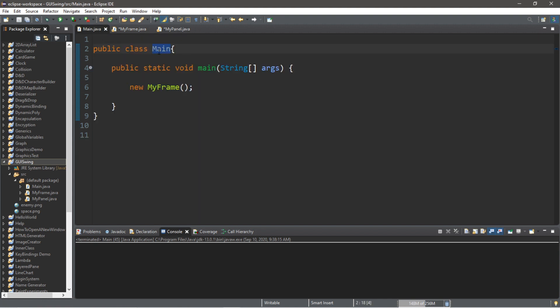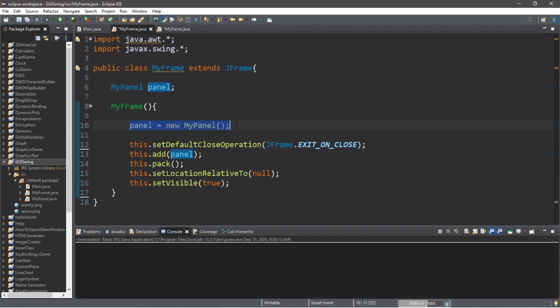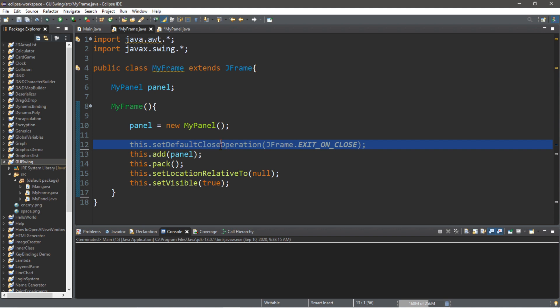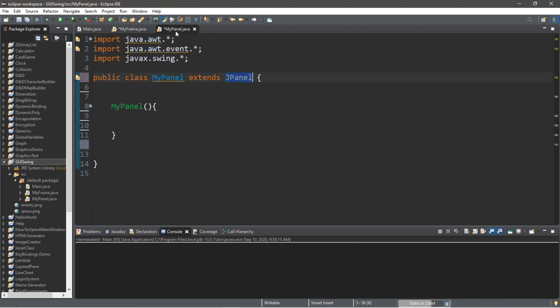and a class called MyPanel which extends JPanel. Within the Main class, I have an instance of MyFrame. Within MyFrame, I have an instance of MyPanel called Panel, and within the constructor for MyFrame, I instantiated this panel. For this MyFrame, I have this.setDefaultCloseOperation, JFrameExitOnClose. We're going to add this panel to the frame, and we're going to be painting on the panel itself, followed by this.pack, this.setLocationRelativeToNull. This will allow the frame to appear in the middle of your computer screen. And lastly, this.setVisible is set to true. We're going to be finishing everything else within this MyPanel class.